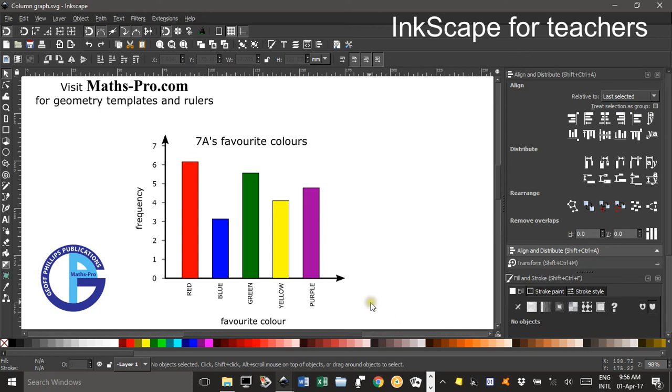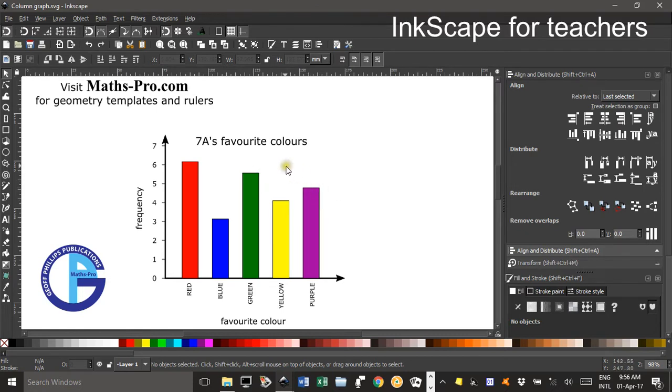Hi, welcome to Inkscape for Teachers. I'm Geoff Phillips and in this tutorial we'll be producing a column graph, a simple column graph.